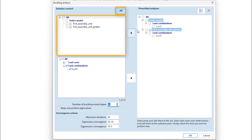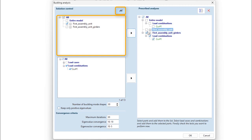First, here we can add each model part for the buckling analysis. Running the buckling analysis on a part will mean that the geometric stiffness matrix containing the second order effects will only include elements within the selected model part.